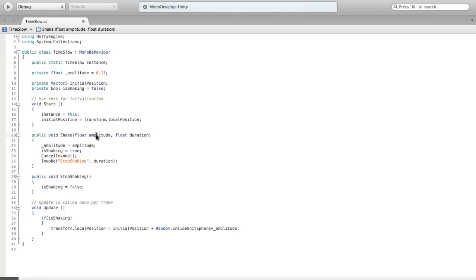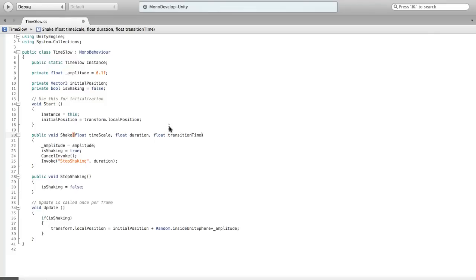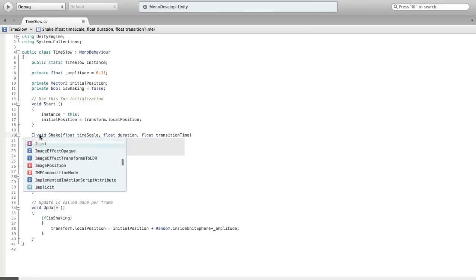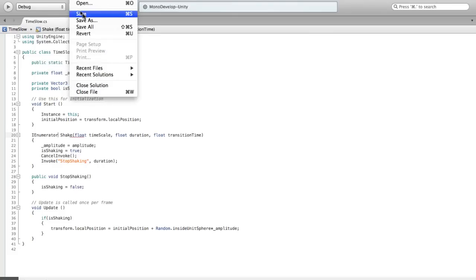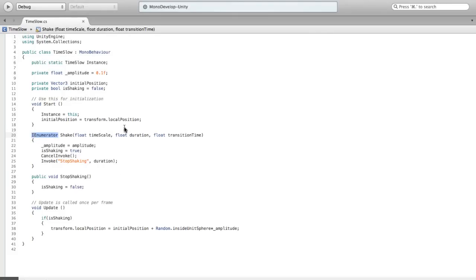Instead of amplitude and duration, we're going to have time scale and duration. We might also want to do a float — we're going to call it transition time. We're going to be changing this into an IEnumerator, which means it shouldn't be void. So that means we're going to return an IEnumerator, which allows us to use this as a coroutine.